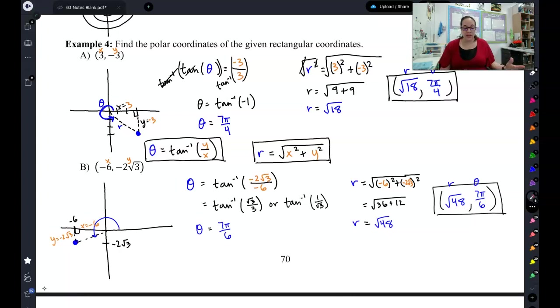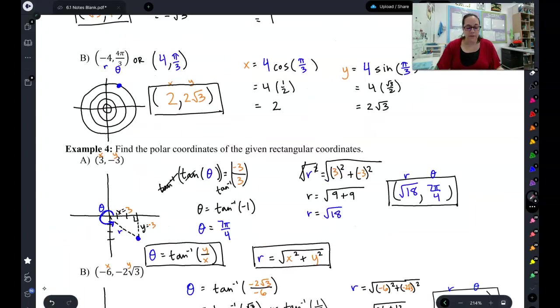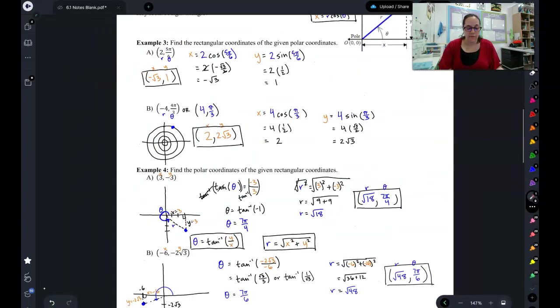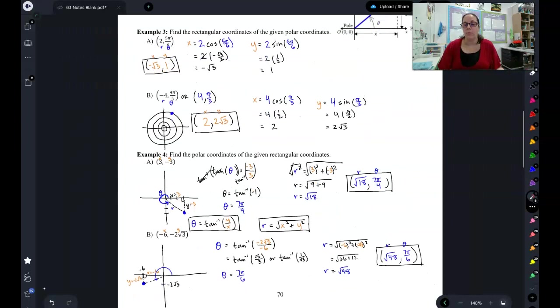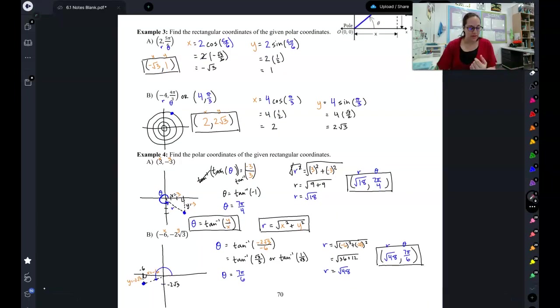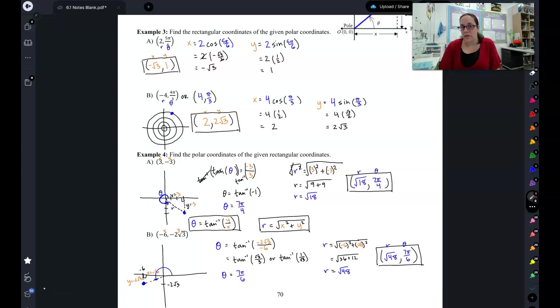That is all we've got for this video — converting back and forth between polar coordinates and Cartesian coordinates. In the next video, instead of converting points, we're going to talk about converting equations.